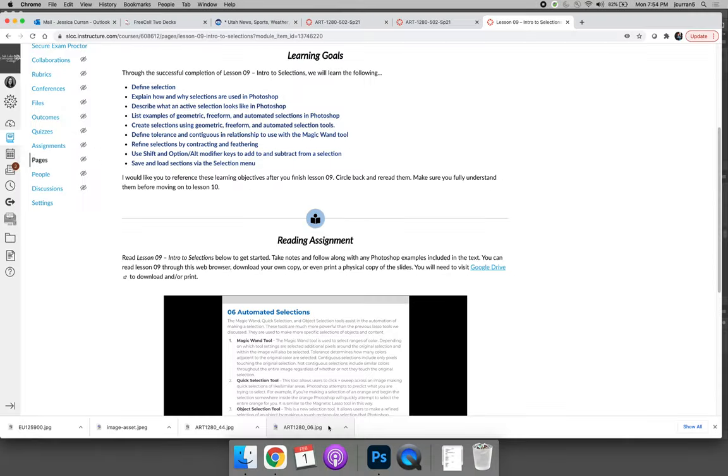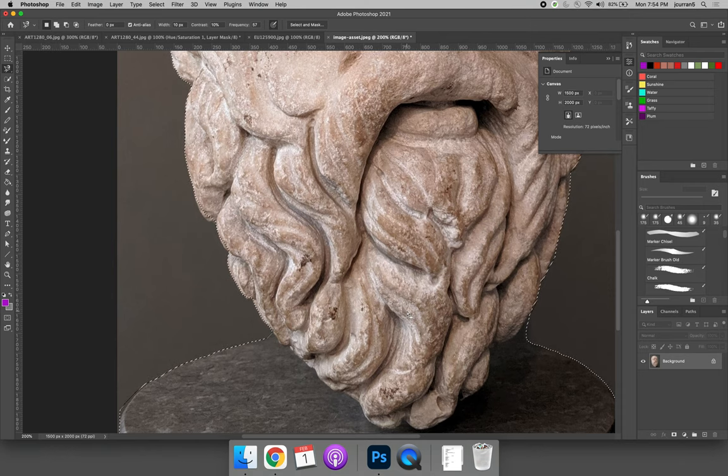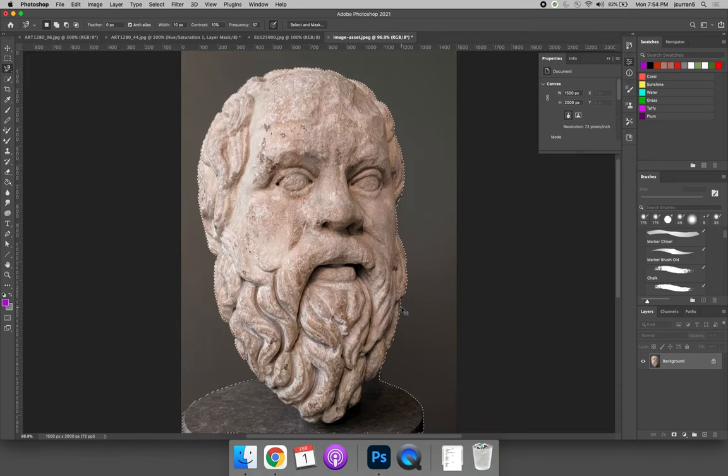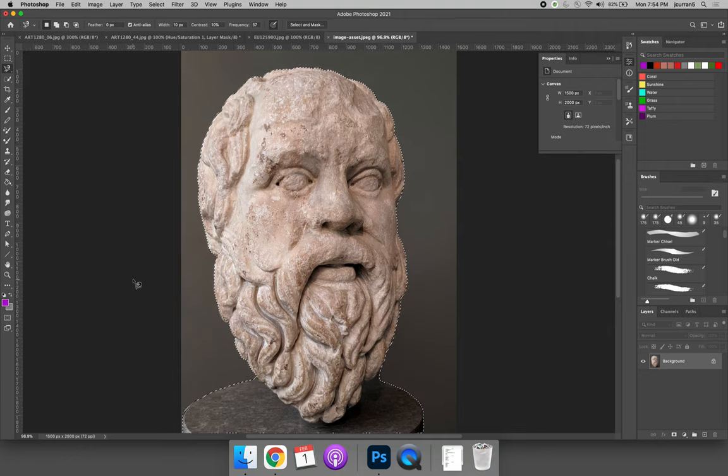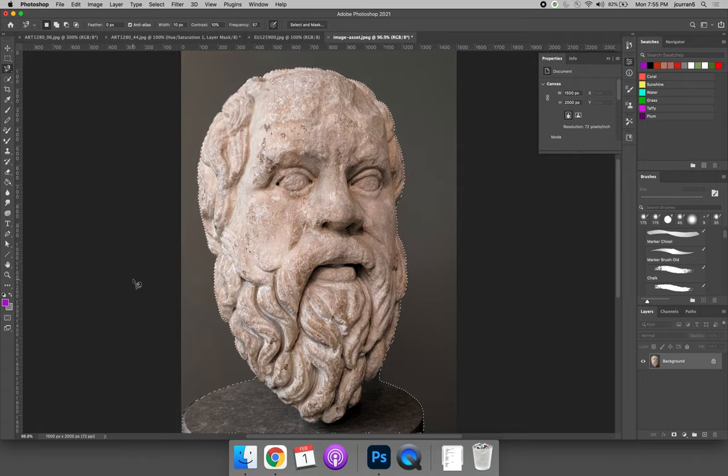In our previous video, I made a magic wand selection of this statue, the head of a statue. I want to keep that selection so that I can show you how to refine the edge of it. So I'm going to leave it there.